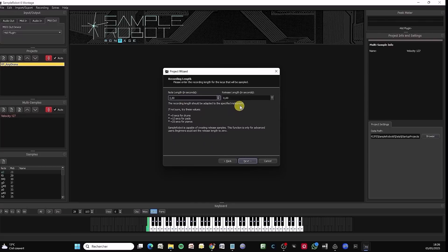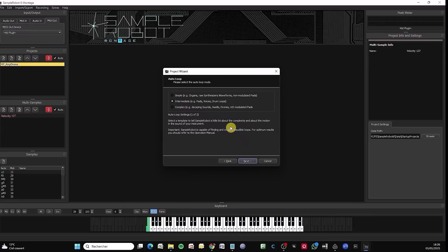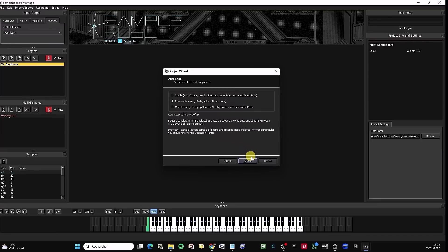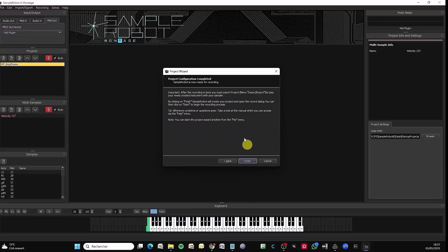I'll leave the time length at two and a half seconds. I'm not going to work on the release. The release I can generate afterwards on my Montage M or Modex Plus. Here, just set Auto Loop on. I'm going to set Intermediate because I told you I don't totally master all the settings on Analog Lab. I'll take this option. I'll leave it at 50 for loop points. Starting to do this video, and now I'm ready.